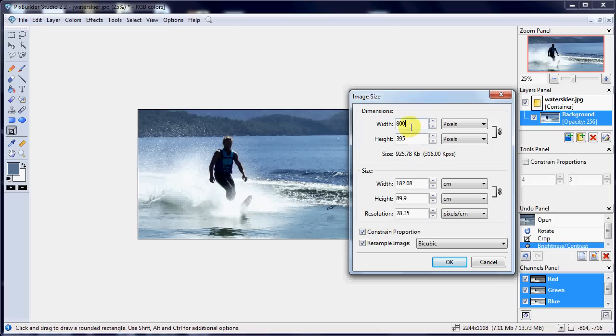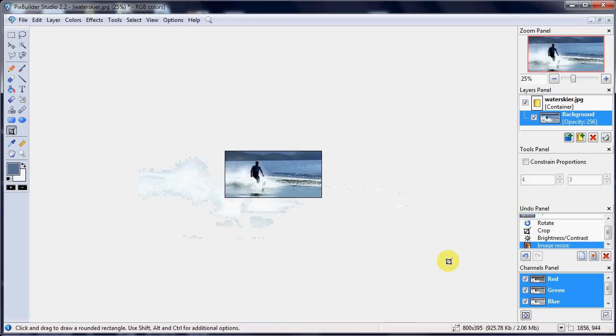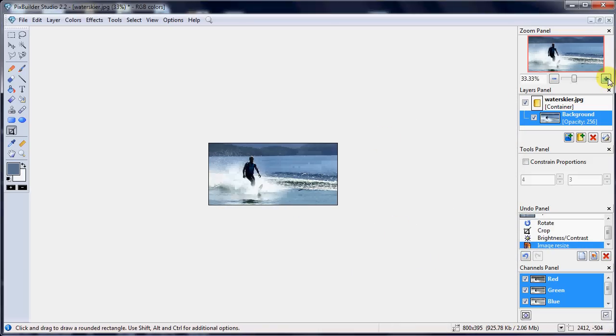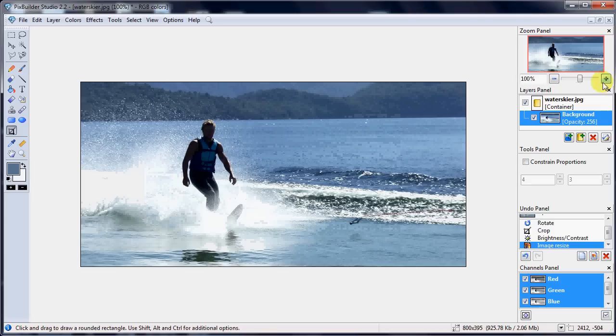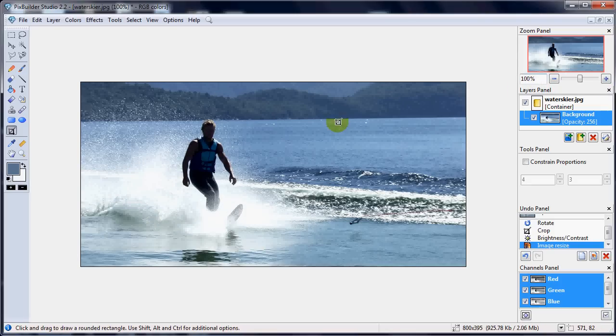That's because this constrained proportion is ticked here. And that's what we want. If we didn't do that, then we'd end up with it cut in one direction only and we'd end up with an odd shaped picture. OK, so if I click OK on there, bang, it's reduced it. And in fact, if I zoom in to 100% now, that's the actual size of the picture that I've got.